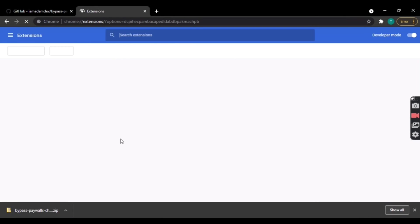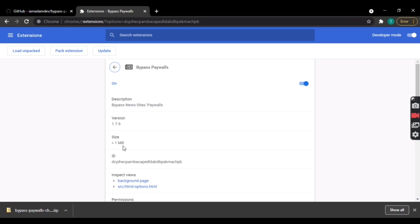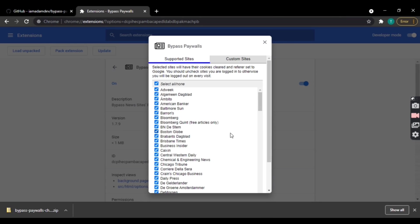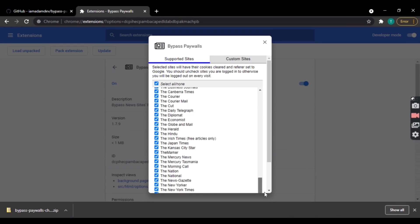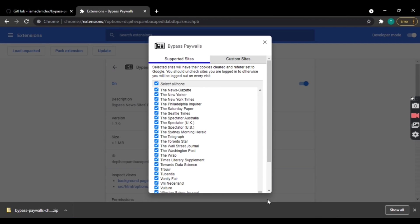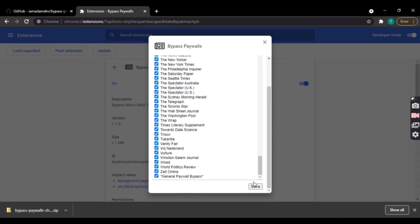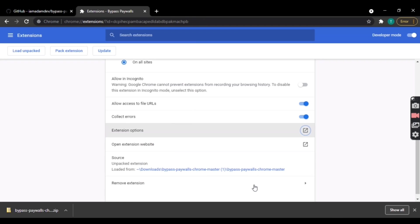It will be loaded into the extensions. Scroll down all the way to the bottom and tap on save. Now you have successfully downloaded the extension.